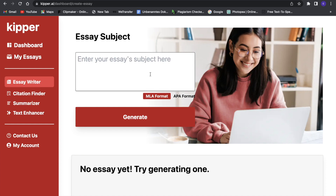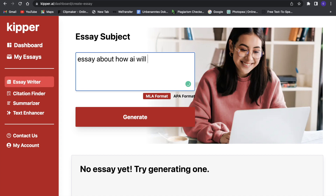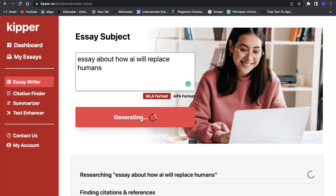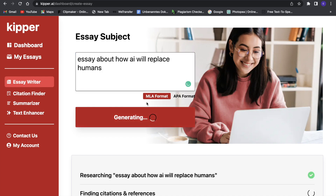So now click here on continue and we can go ahead and write. Let's first of all try something out. Now that we are in Kipper we can for example write something like: write an essay about how AI will replace humans.